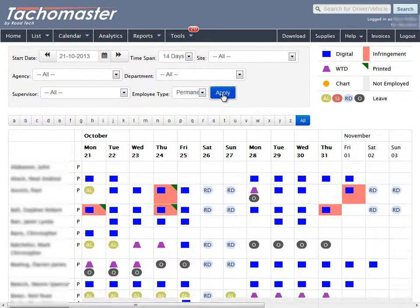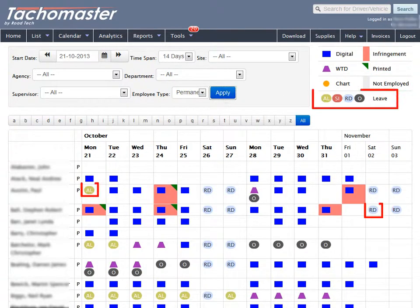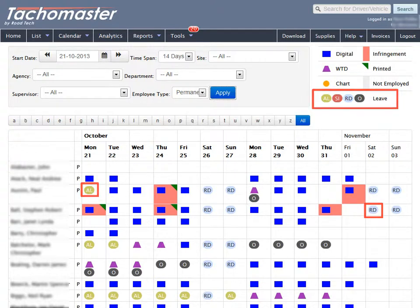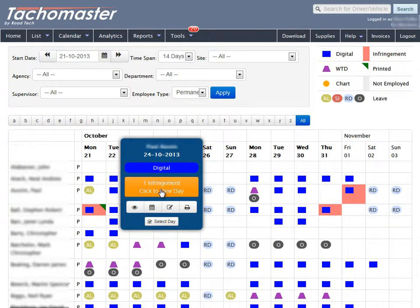If the driver has leave for that day, then an oval shape is shown with one or two letters and colour to signify what the leave type is. If you are not sure what the leave type is, click on the day for more information.